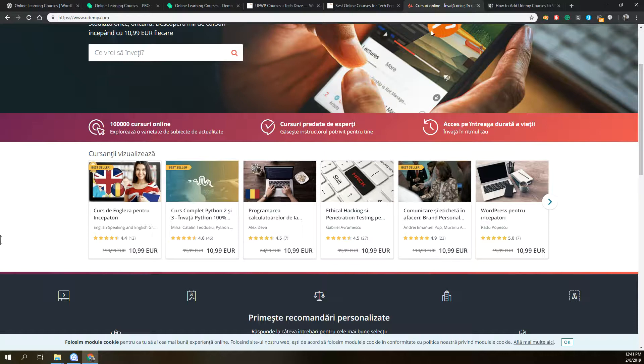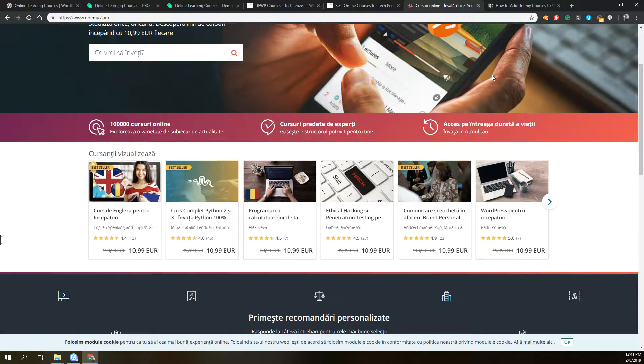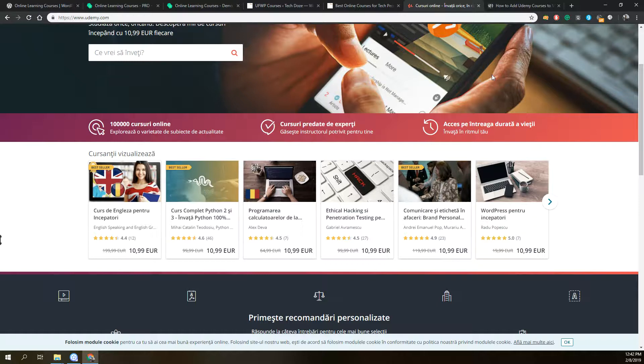Udemy is a platform where everyone can add their online course and sell it. You may want to add Udemy courses to your WordPress blog post either to earn money with the Udemy affiliate program, or if you are an instructor with courses on Udemy and you'd like to show them nicely in your WordPress posts or site.